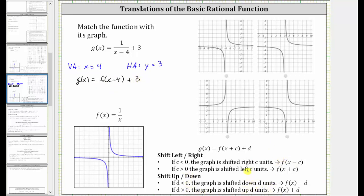So let's also make a note of this: g of x is f of x shifted right four units and up three units.